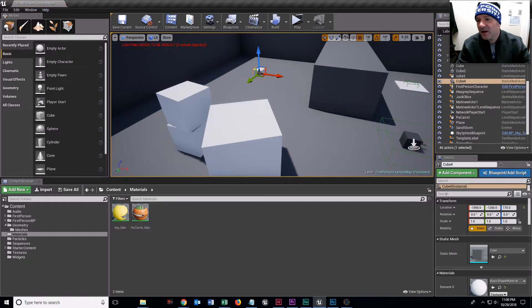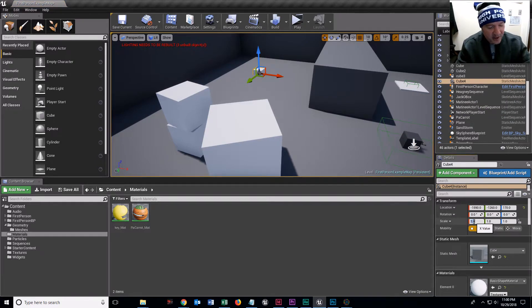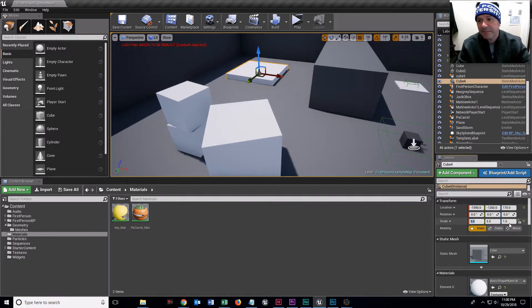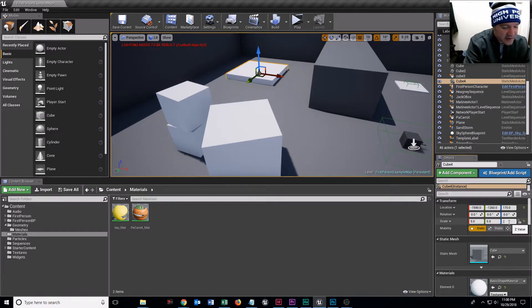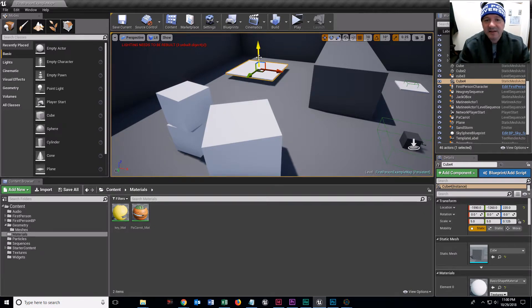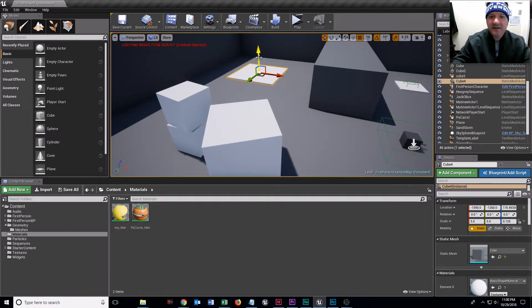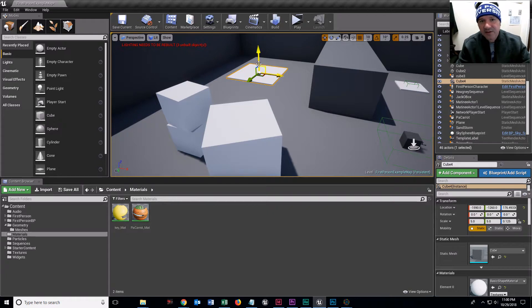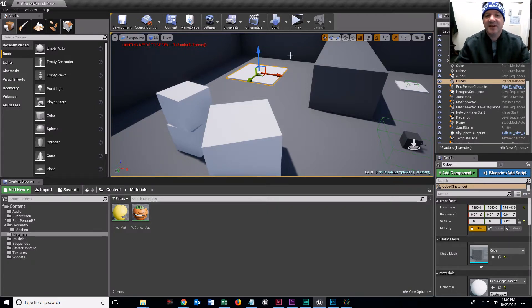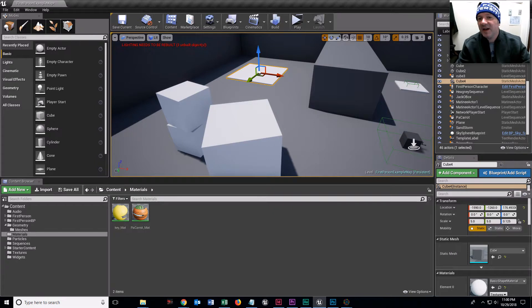And I am going to make that cube about five times the width, five times the other width, and 0.125 in Z to make a nice flat. I just brought this up and tapped the end key so it drops it down. That's fine.